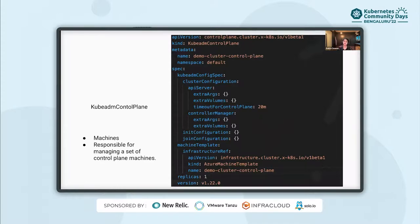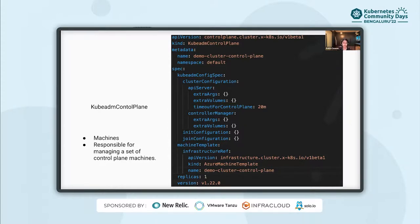KubeADM control plane is responsible for managing a set of control plane machines. The KubeADM control plane provider is the default control plane provider controller used in Cluster API, which takes care of bootstrapping, scaling, and deletion of control plane nodes without disturbing the whole cluster quorum. Unlike worker nodes, control plane machines do not have machine deployments. As you can see on the screen, the API has the capability to ingest configuration flags for control plane Kubernetes components such as the API server and controller manager. It is responsible for instantiating a Kubernetes control plane with services like etcd, Kubernetes API server, Kubernetes controller manager, scheduler, cloud controller manager, kube-proxy, and CoreDNS.